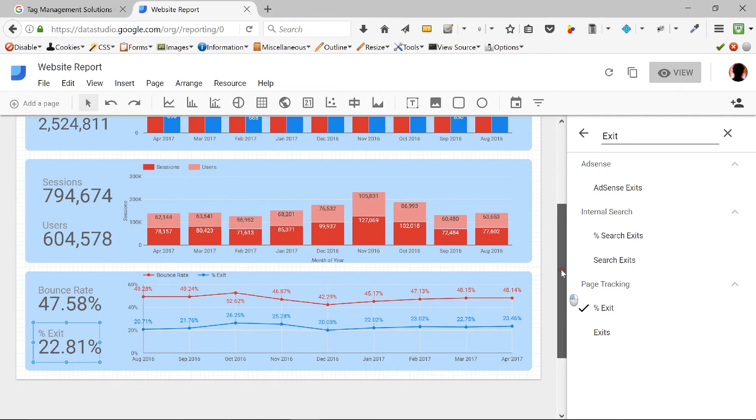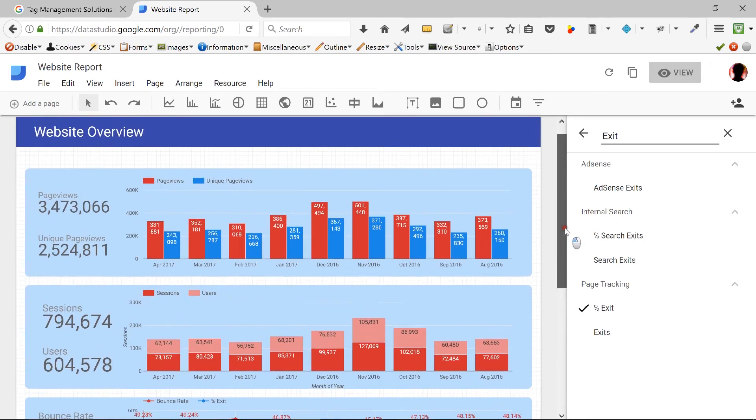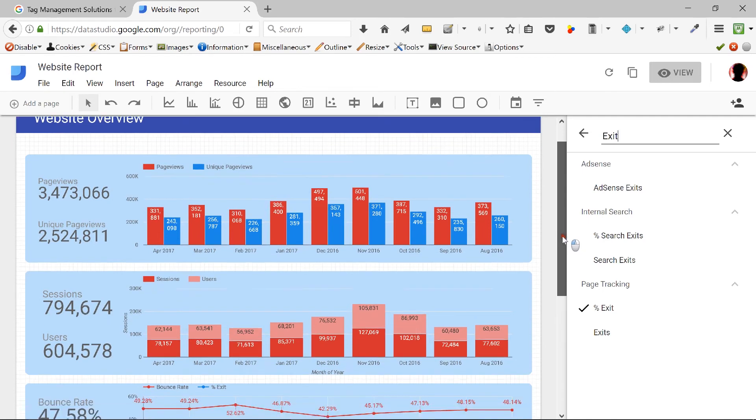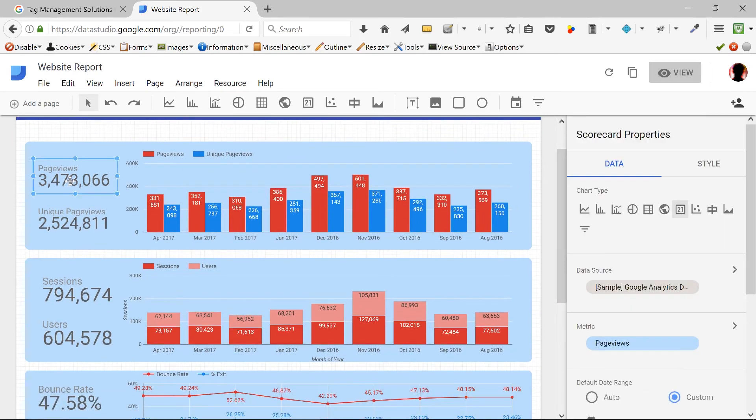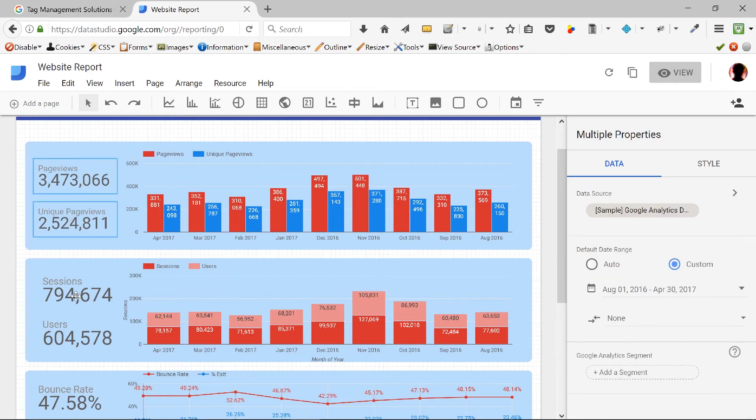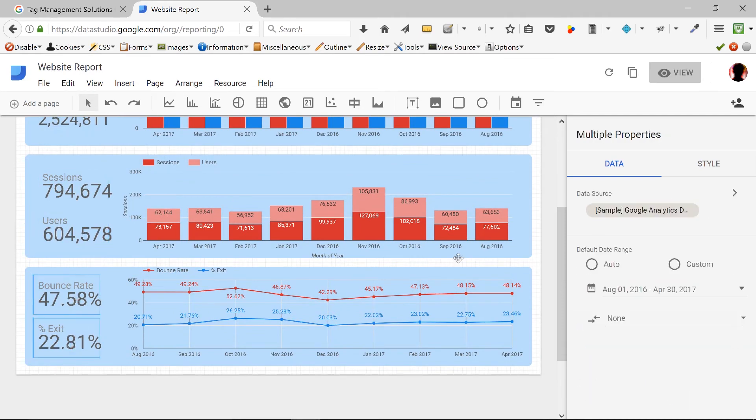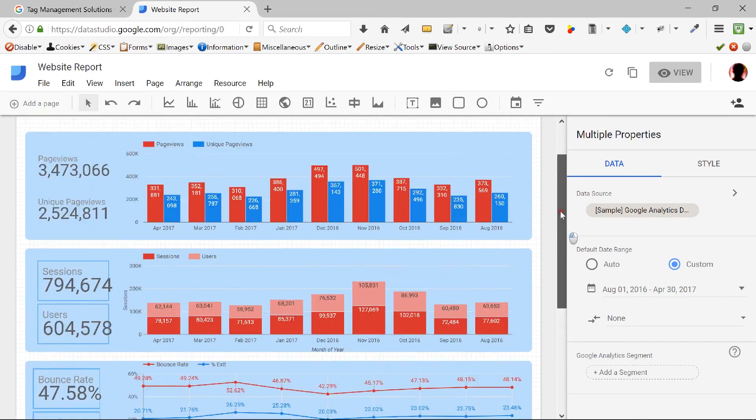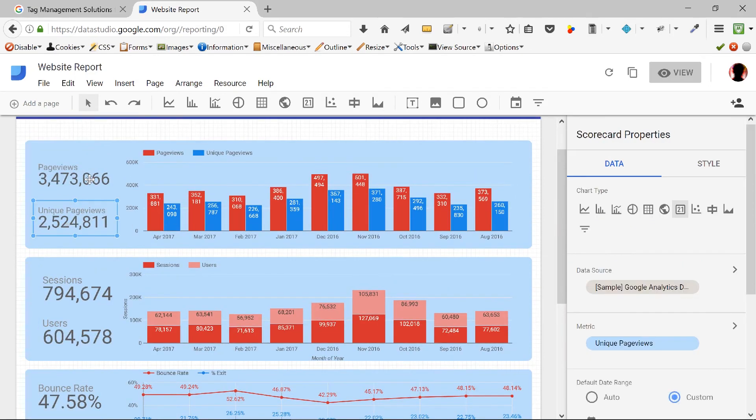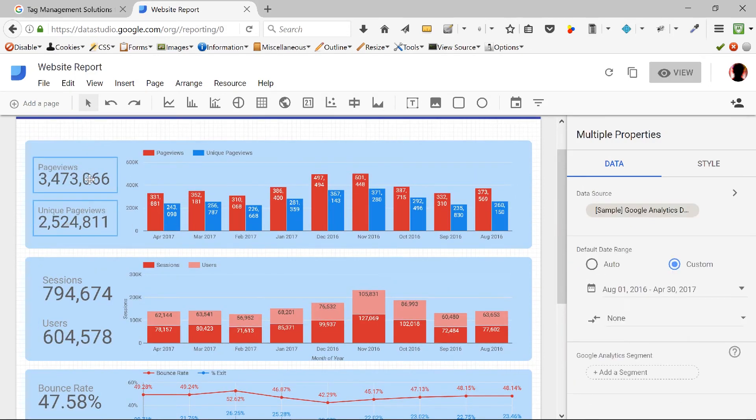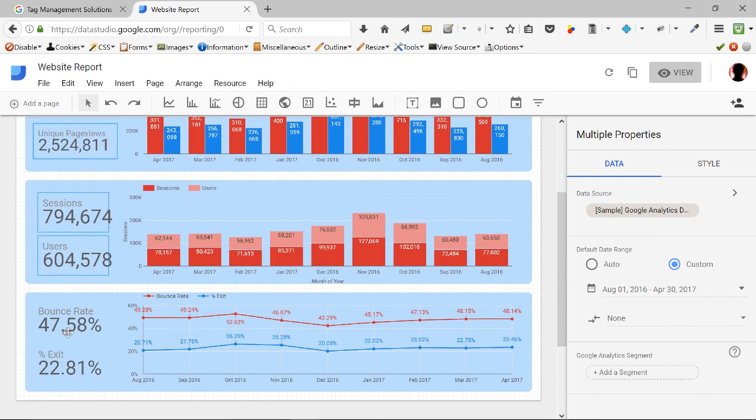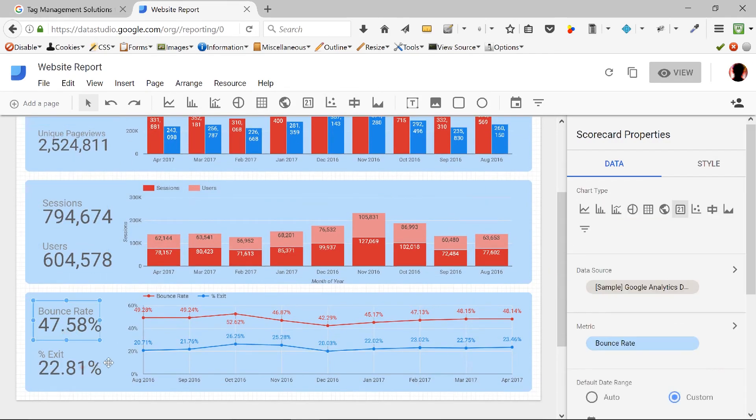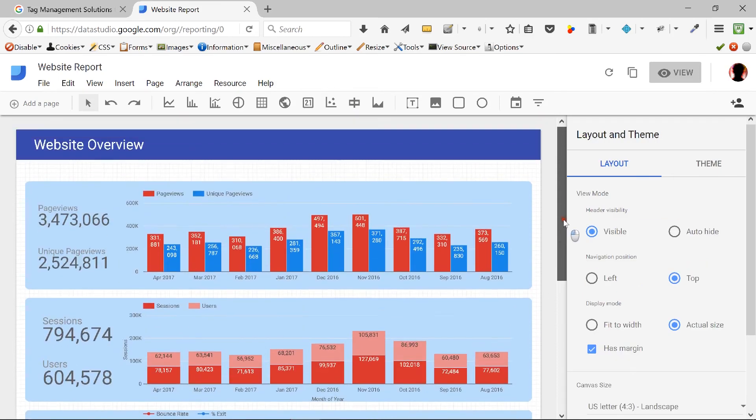Now, what we can do is the following. These might not be properly aligned. So what I will do is I'll select all of them. Now this looks perfect.